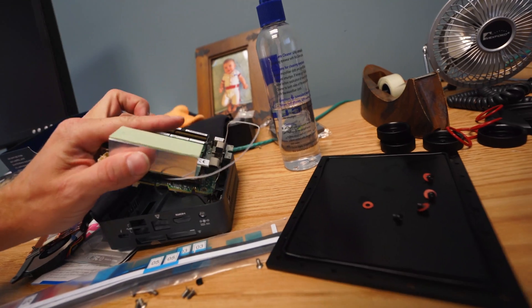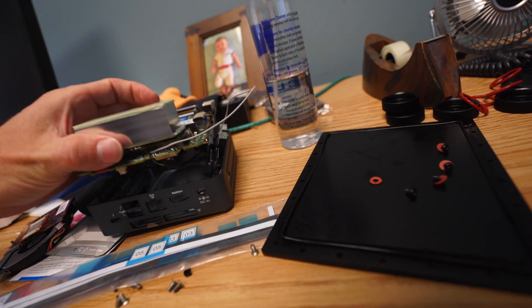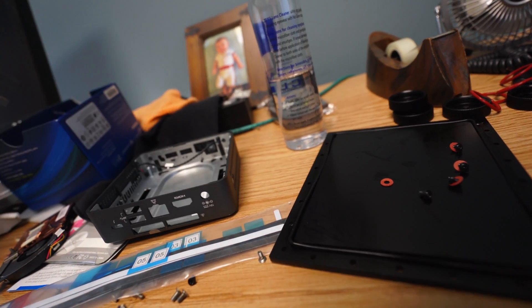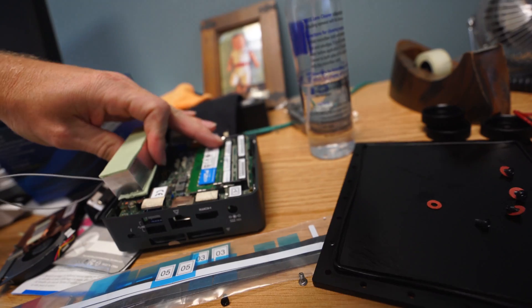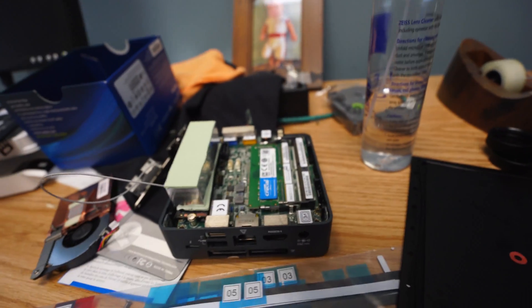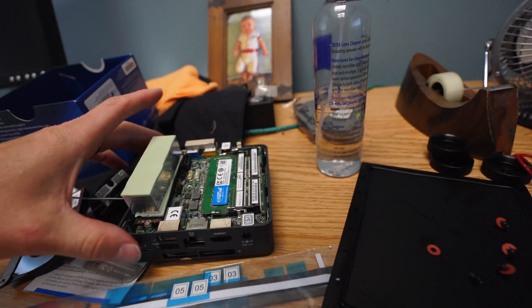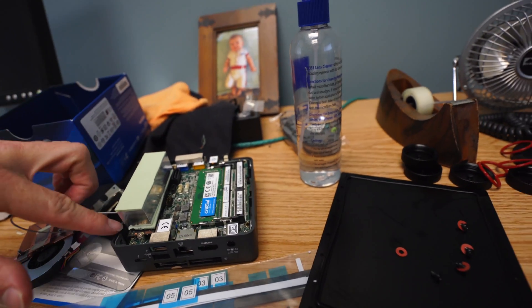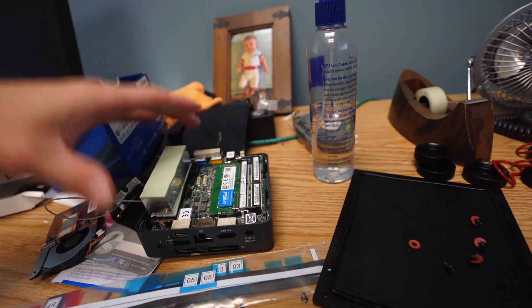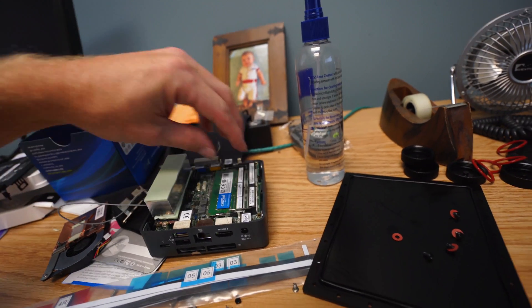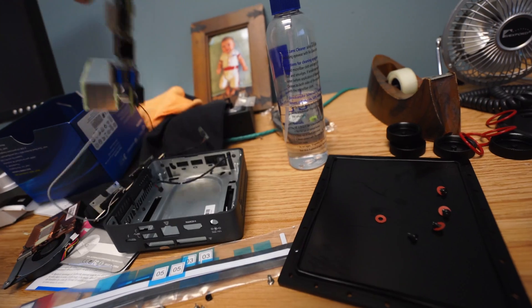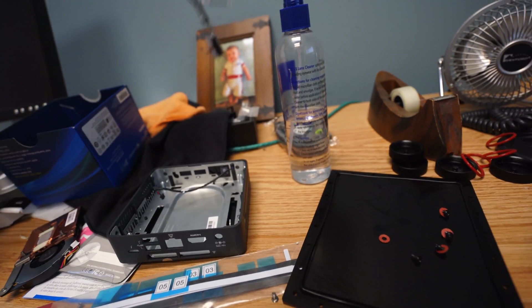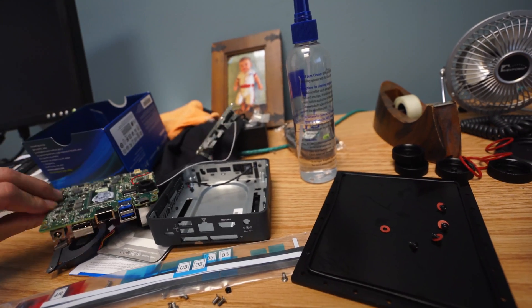And basically the NUC is going to be sitting inside of here. The NUC will be sitting inside like that and you'll have a couple of Phillips screws to take out on the edges and then basically just turn it upside down and shake it out. And then this comes out.